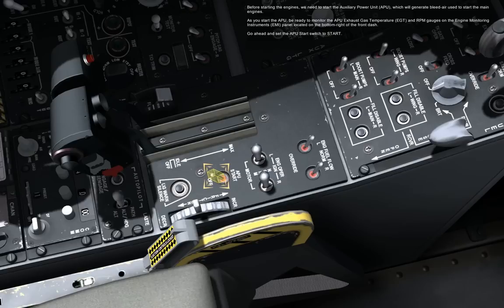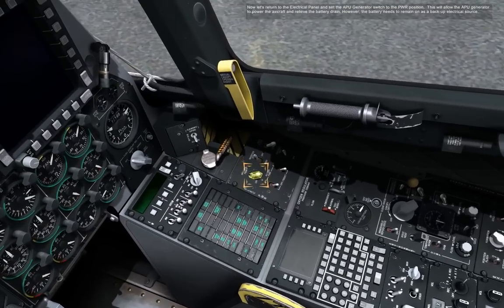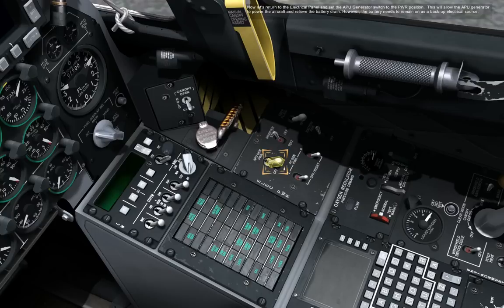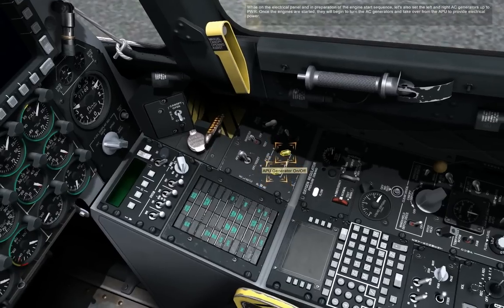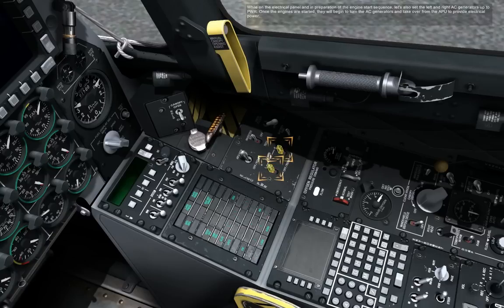Go ahead and set the APU start switch to start. Now let's return to the electrical panel and set the APU generator switch to the power position. This will allow the APU generator to power the aircraft and relieve the battery drain. However, the battery needs to remain on as a backup electrical source. While on the electrical panel and in preparation of the engine start sequence, let's also set the left and right AC generators to power. Once the engines are started, they will begin to turn the AC generators and take over from the APU to provide electrical power.